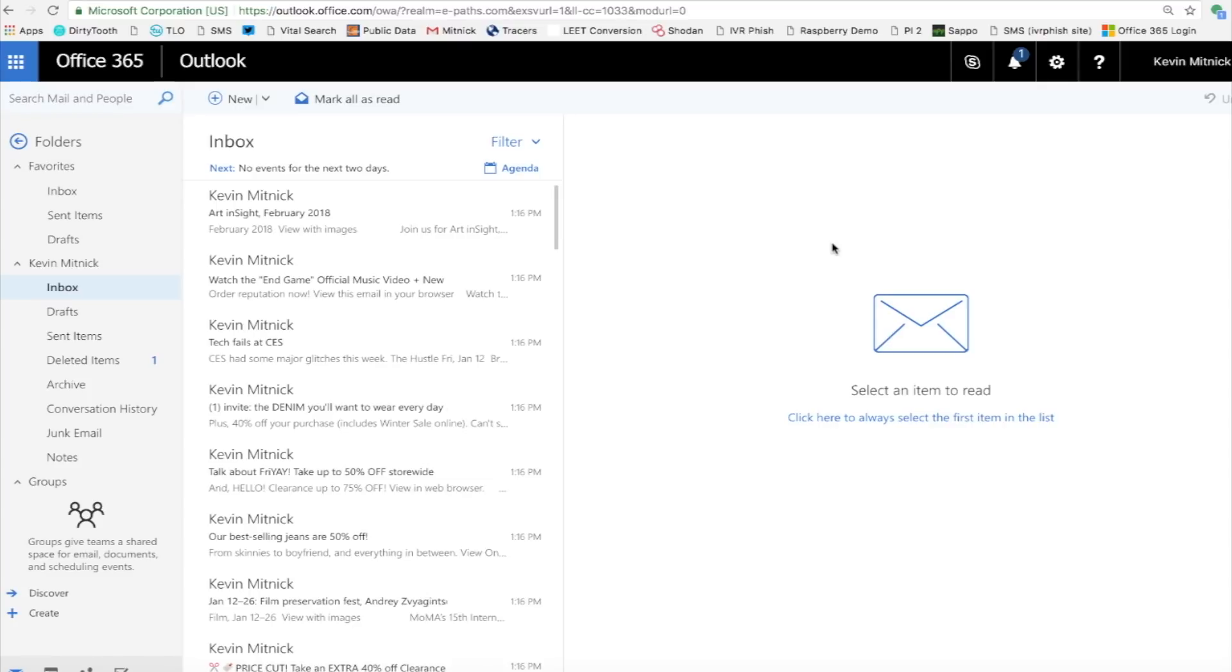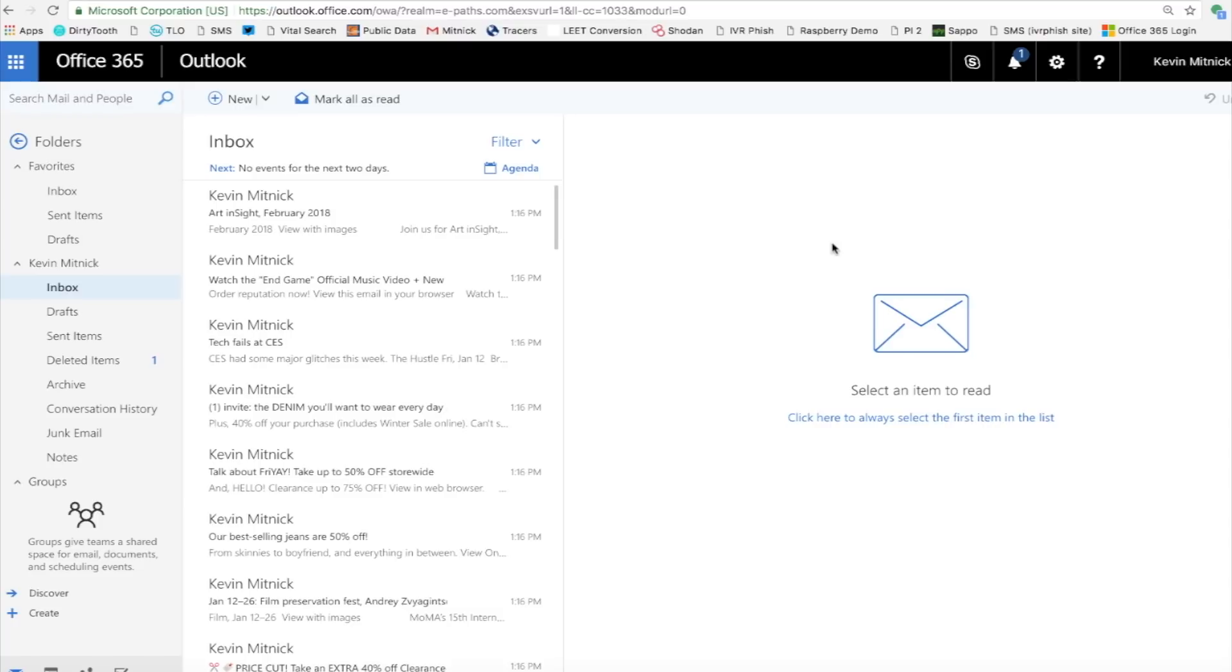A lot of people use cloud-based email services, Gmail, Outlook 365. So a great friend of mine, Chema Alonso with Telefonica, developed this new attack. And I want to demonstrate this to you because this is what you could expect that could happen to you if you don't stop, look, and think when you're receiving email. So let's take a look.